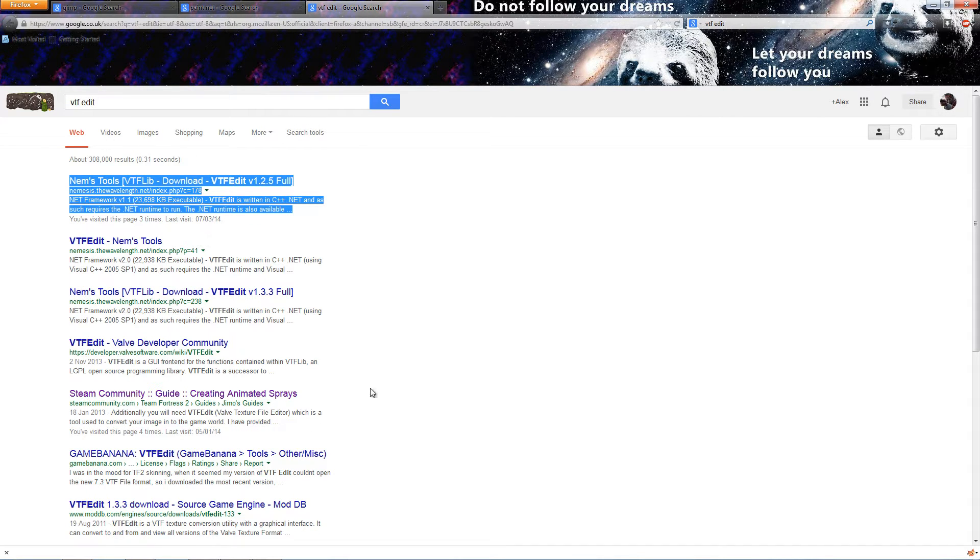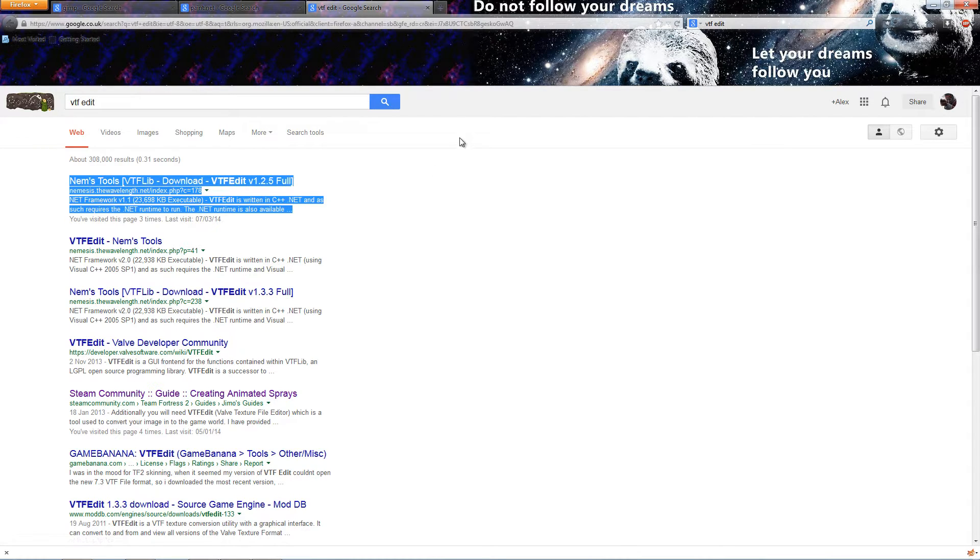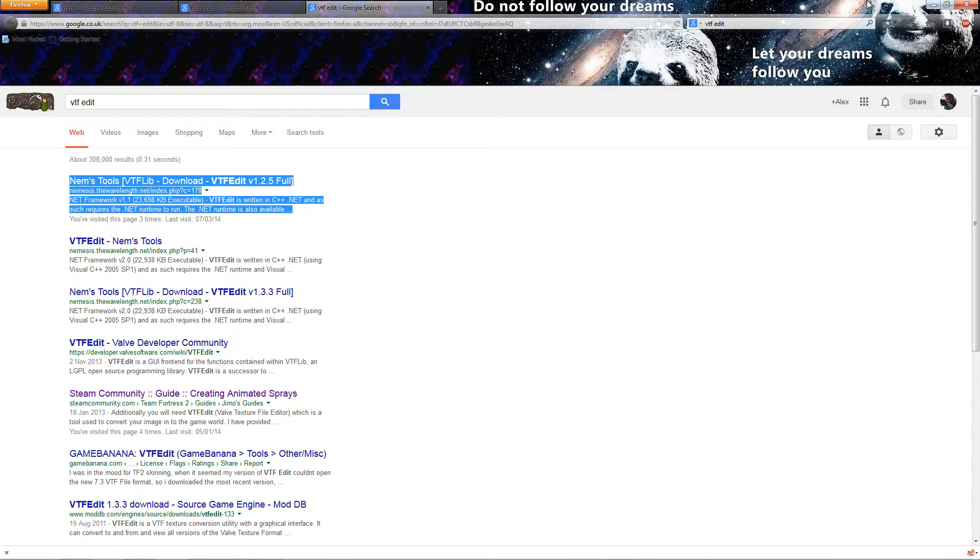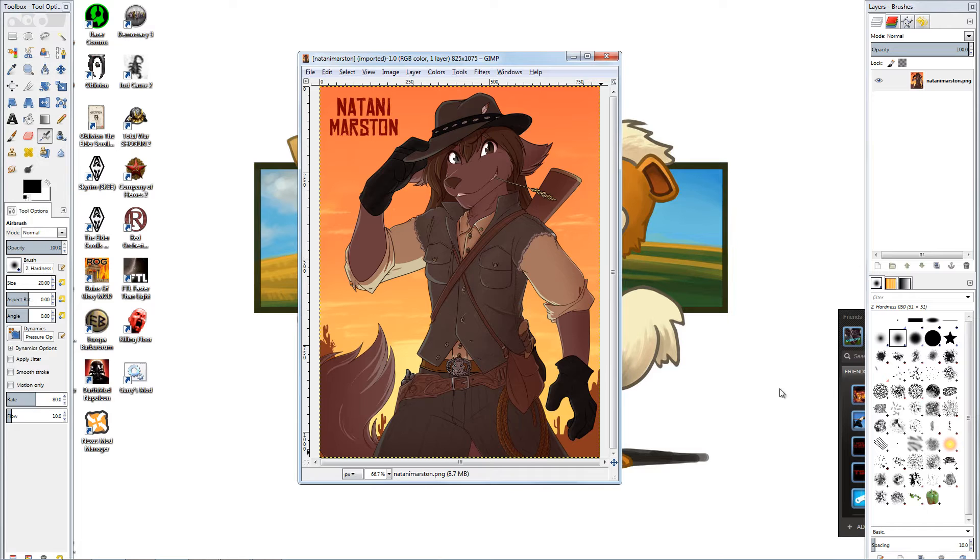And this is called VTFEdit, just search it, the first thing there, and that will just be what turns your image into something that can be used by the game. Because it doesn't use a sort of a more standard format that most people would be familiar with. Okay, that good? Cool. Next step.